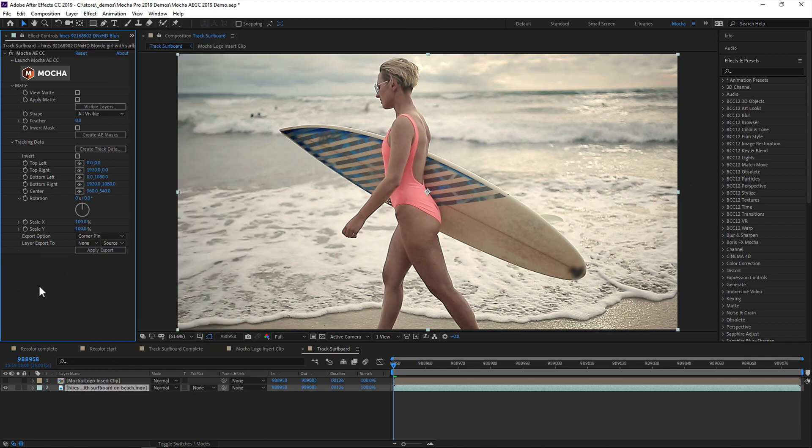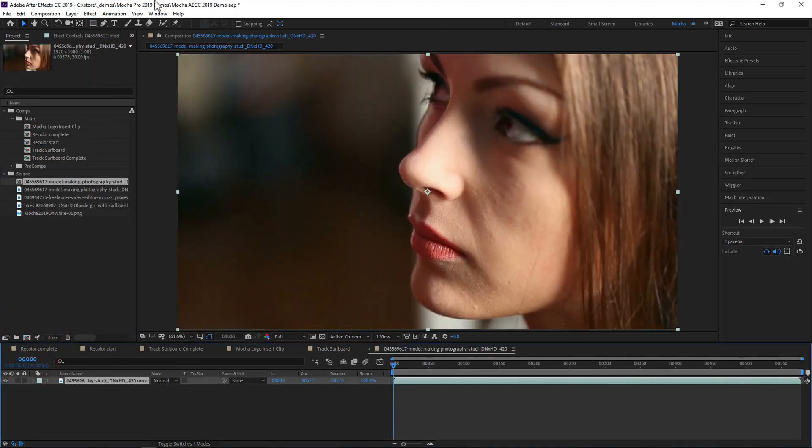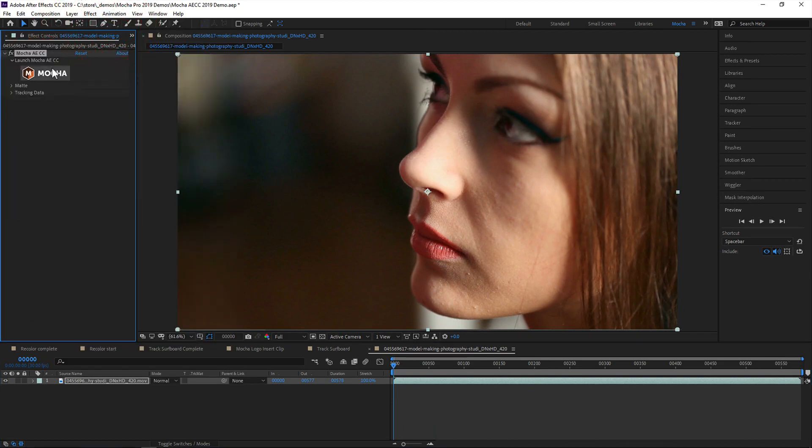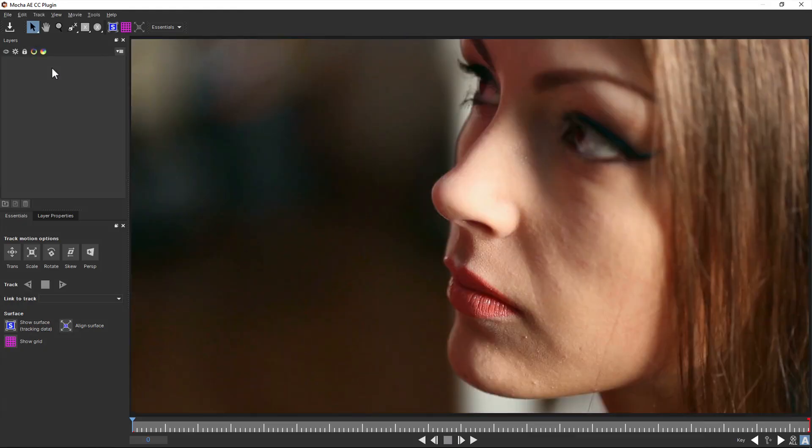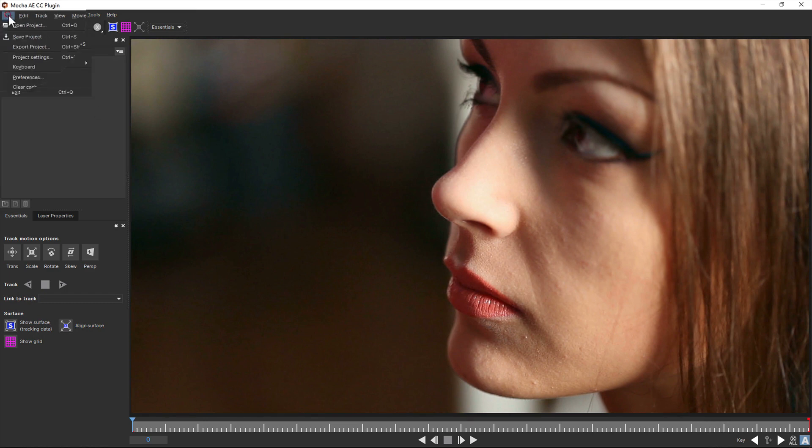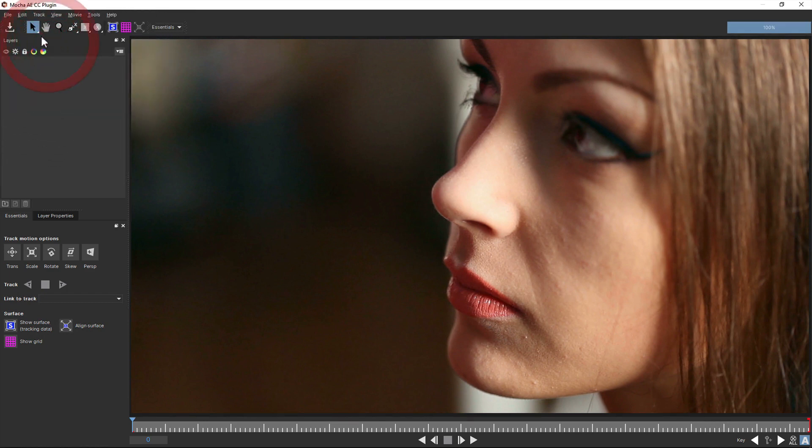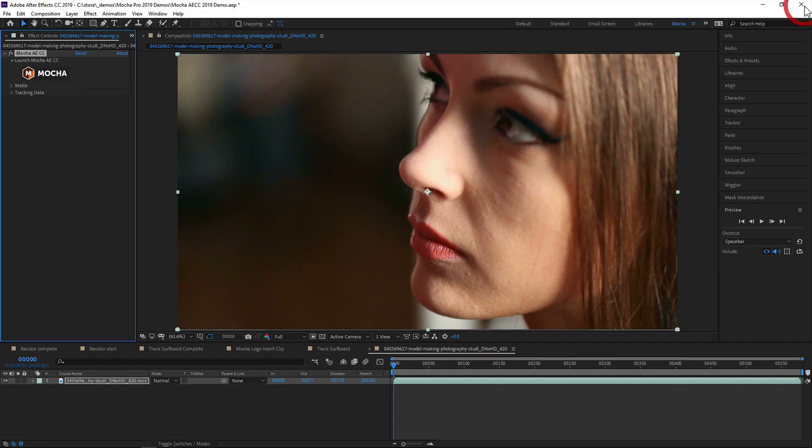So this has a number of advantages over the old method. One, any footage that After Effects can read, Mocha AE can now also read, avoiding any codec issues. Two, all your Mocha data is now saved directly to the After Effects project, so you're not having to manage separate files.